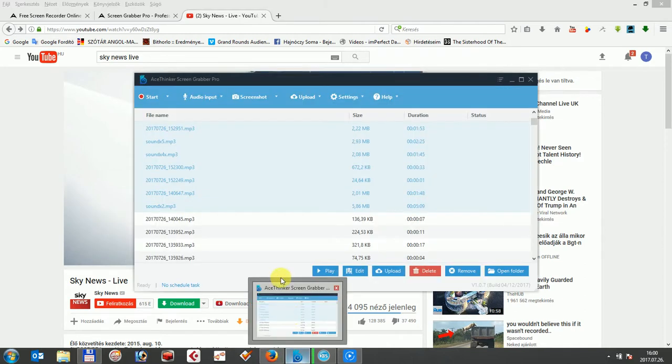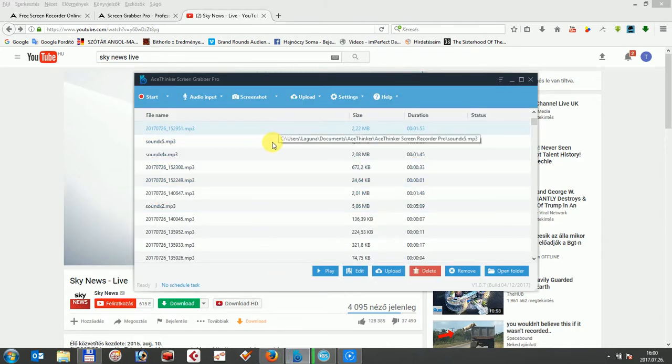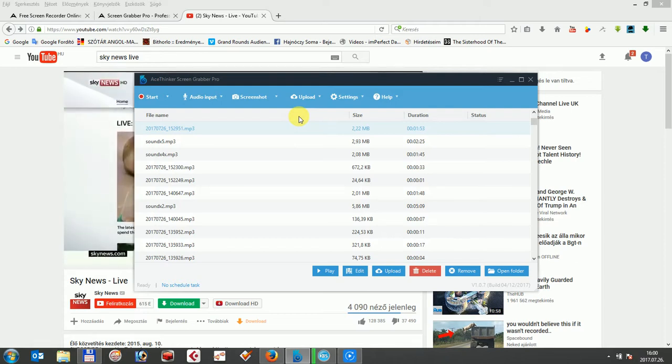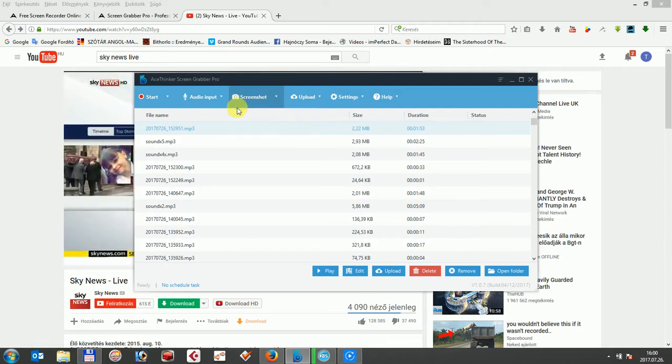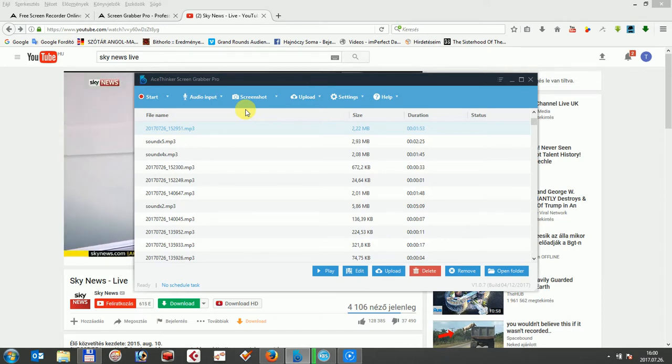AceTinker ScreenGrabber Pro has a simple user interface. You can use it to capture an image or create a screencast easily. Even if you are a newbie, you can handle it. AceTinker supports multiple inputs, so you can use it to record webcam video or screencast video with any audio source you want. I will show you around the software in a systematic way in this video.